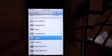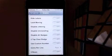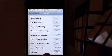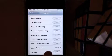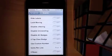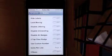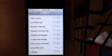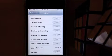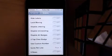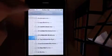Next is Icons. You can hide the Labels, Lock, Moving, Disable Jittering, Disable Uninstalling, Disable All Badges, Two Tap Clear Badge, Use Custom Number, and Five Rows.